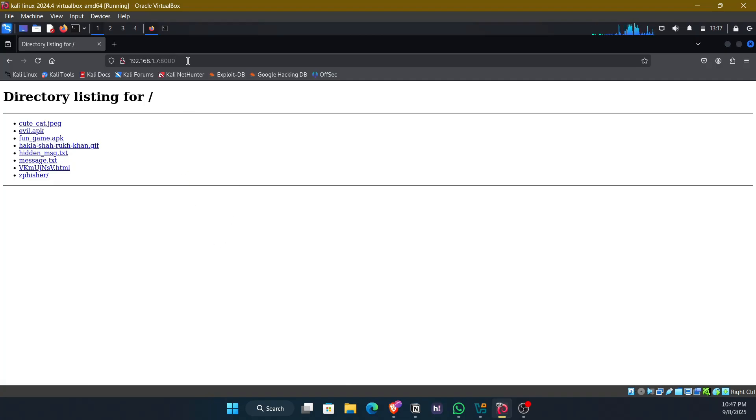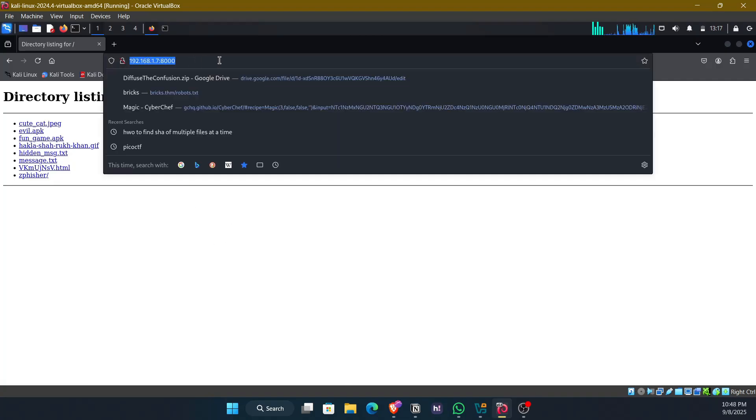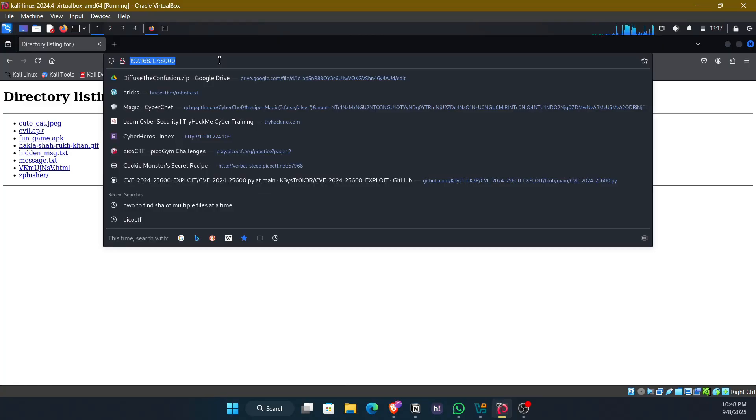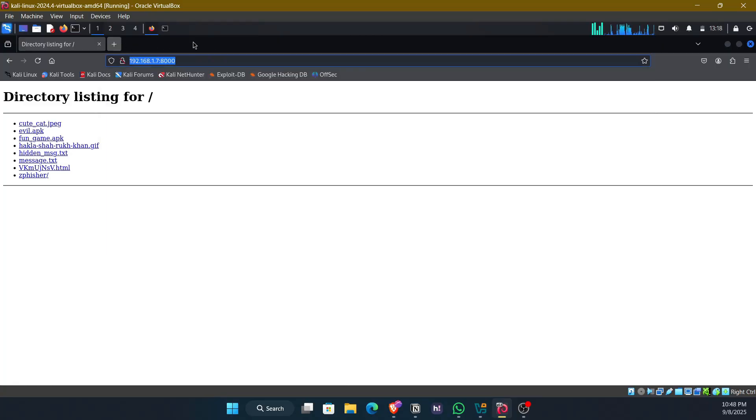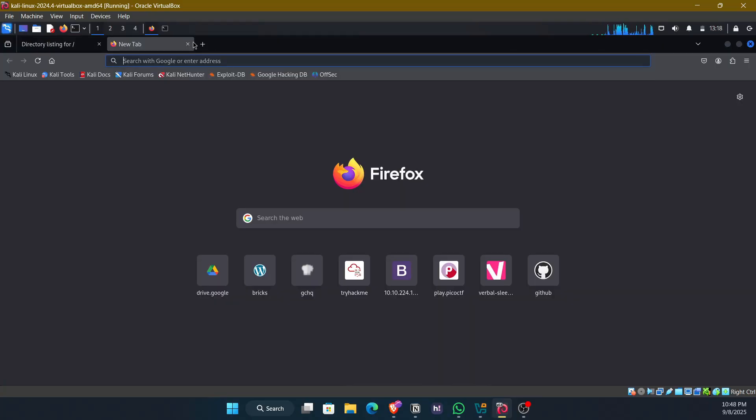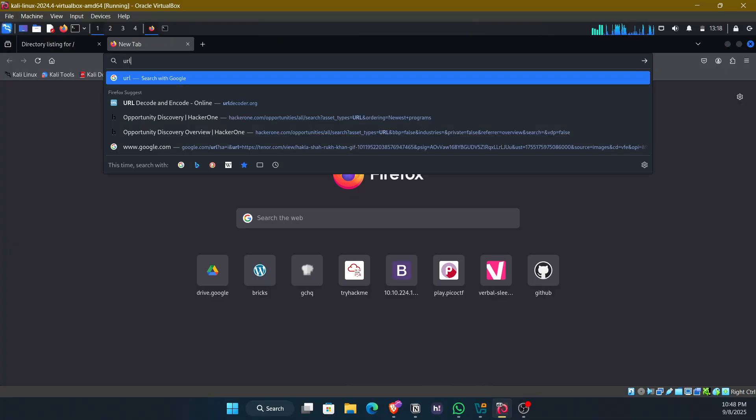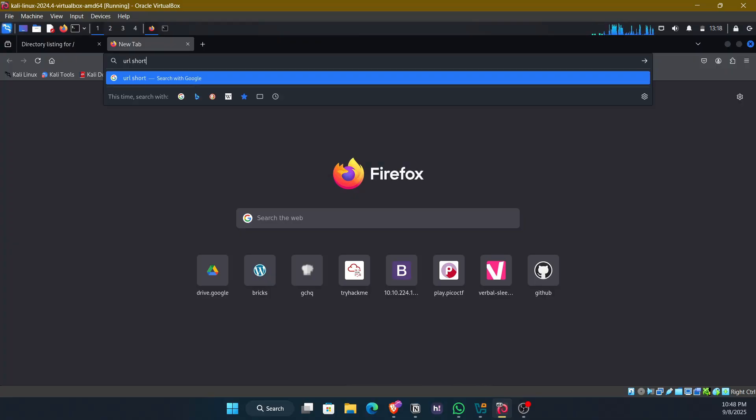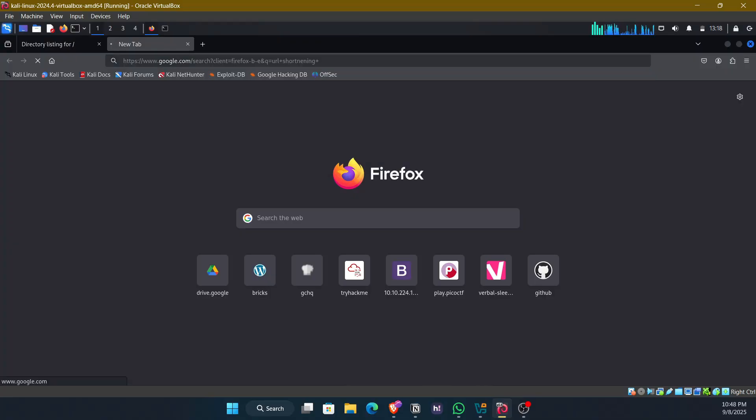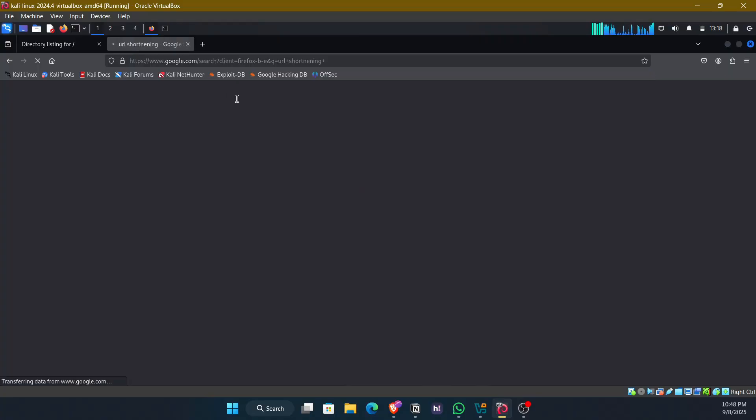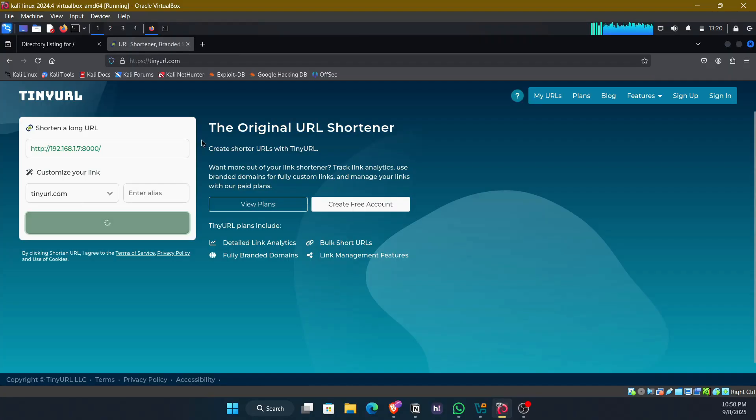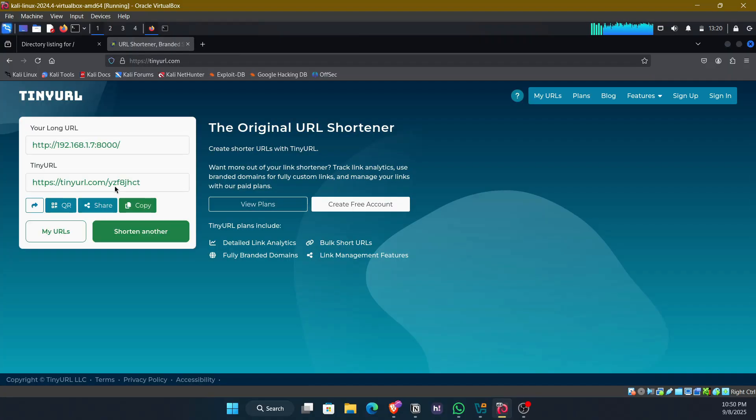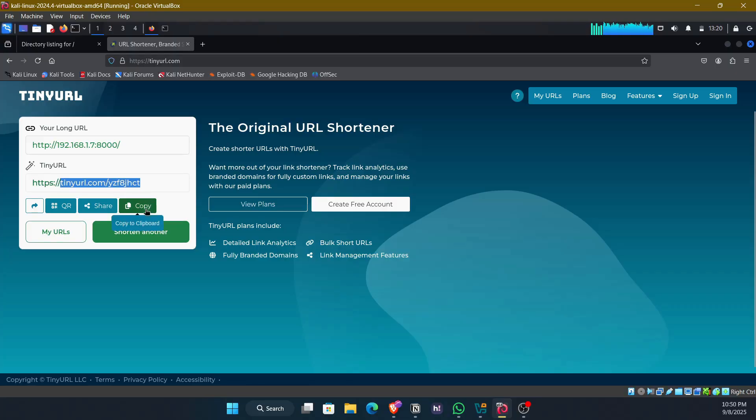But this seems too generic and suspicious too. I can use a simple URL shortening service to shorten this particular URL. And this link looks even more legit after shortening it.